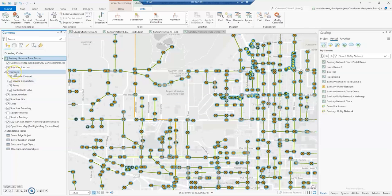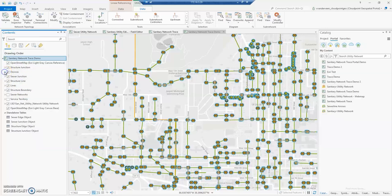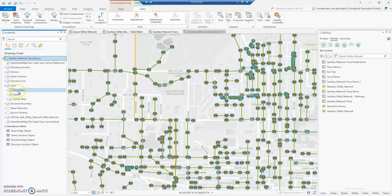I created a group layer for devices, copied the device layer into that group four times, and put definition queries on those — asset group equals manhole, channel, service connection, pump, etc. I did that for devices and also for lines to get the force main, laterals, and gravity mains.